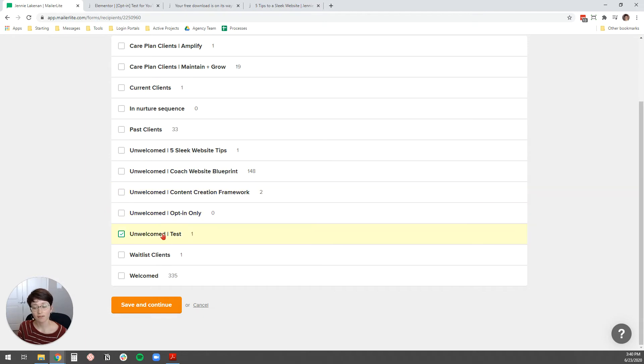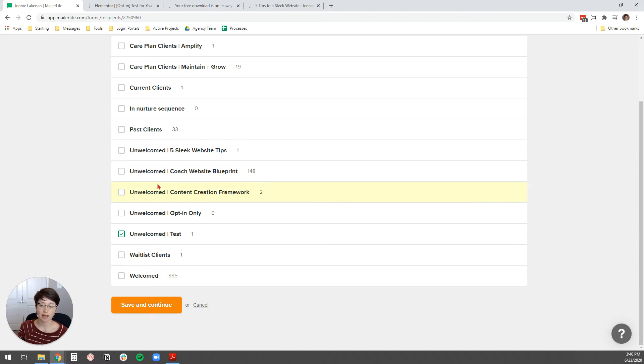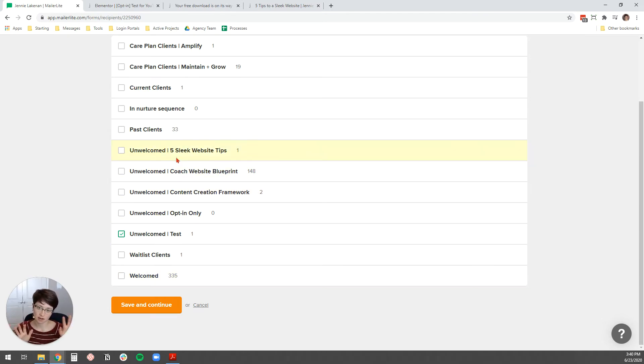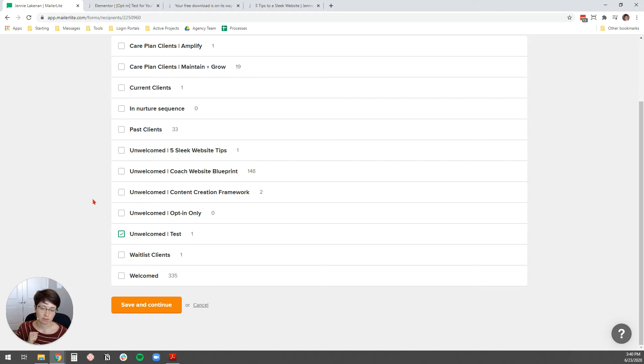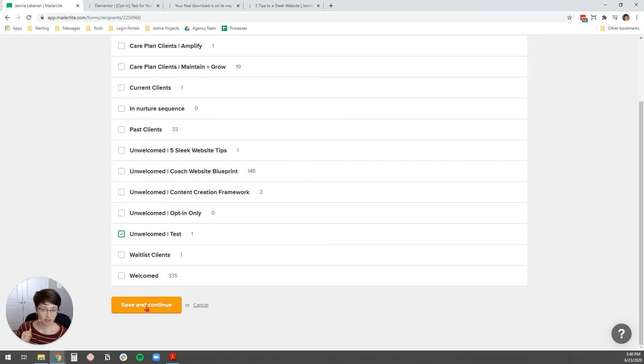And the reason why I have the unwelcome group separate from the welcomed group, which is the bulk of my subscribers, is because I don't want subscribers getting my automation emails at the same time they're getting my weekly newsletter. So, I only send my weekly newsletter to welcomed. After anyone finishes an automation, they're automatically moved into the welcomed group. Now, you've selected your group, click Save and Continue.